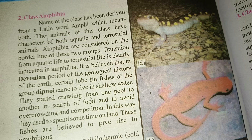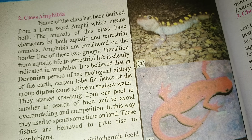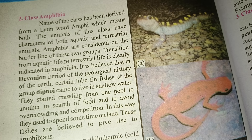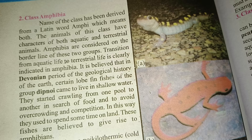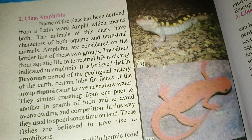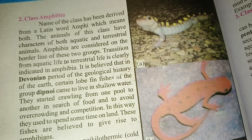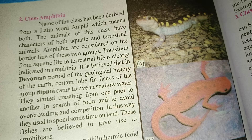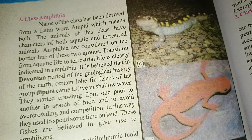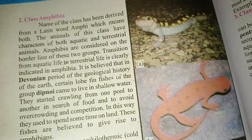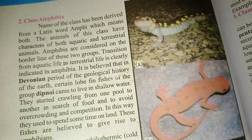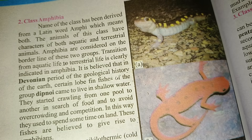Welcome back to my YouTube channel Real Education. Today I am here with a new, unique, and very important topic: Class Amphibia. Please watch this video till the end and never miss any part of it. Welcome to YouTube channel Real Education — here we will talk about Class Amphibia.